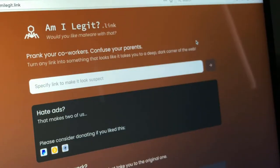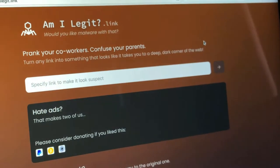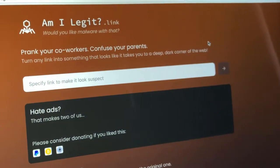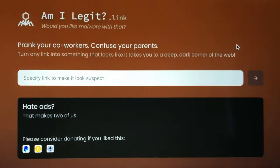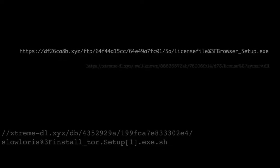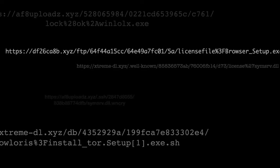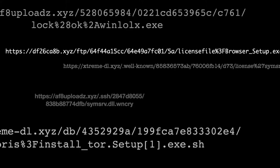What do you get? Well, I can tell you — you get Am I Legit. Which, instead of making links short, transforms them into something that came from the deepest depths of the internet. I really wouldn't want to click one of these, would you? I'd recommend checking out the site — I've left a link in the description below. Seriously, check it out.